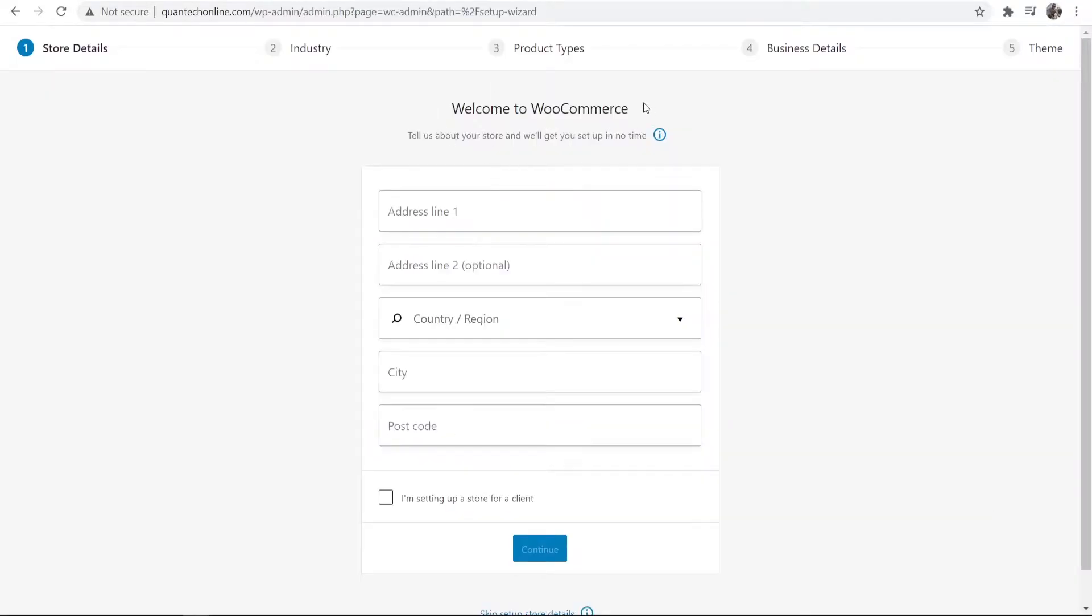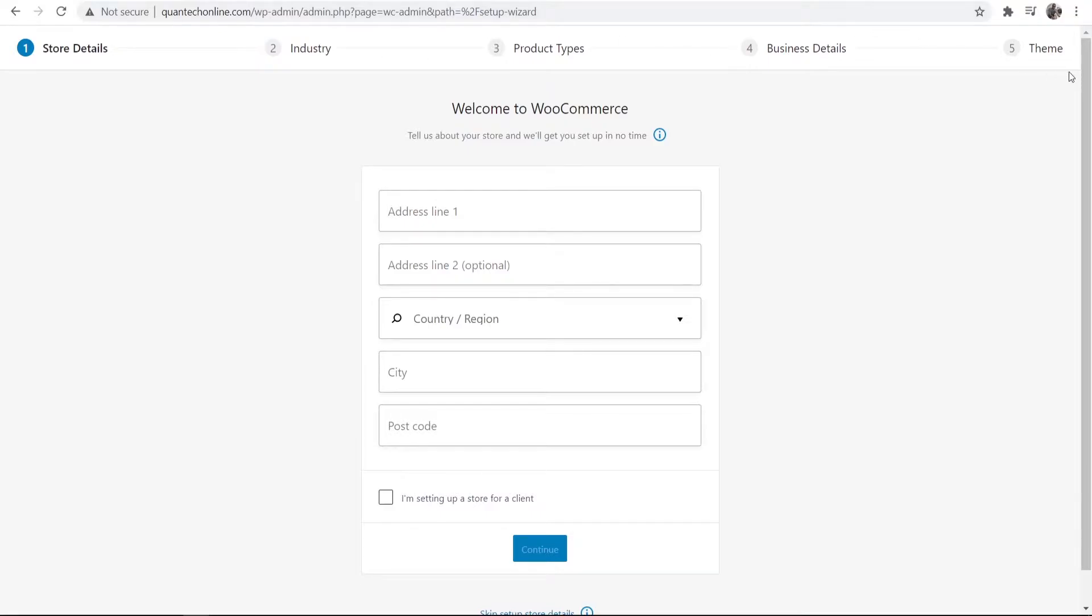So once you've installed WooCommerce you'll see a page like this. First we can give our store details, choose a category or an industry, choose the product type, upload the product and then change the theme. So I'm going to add my address now.